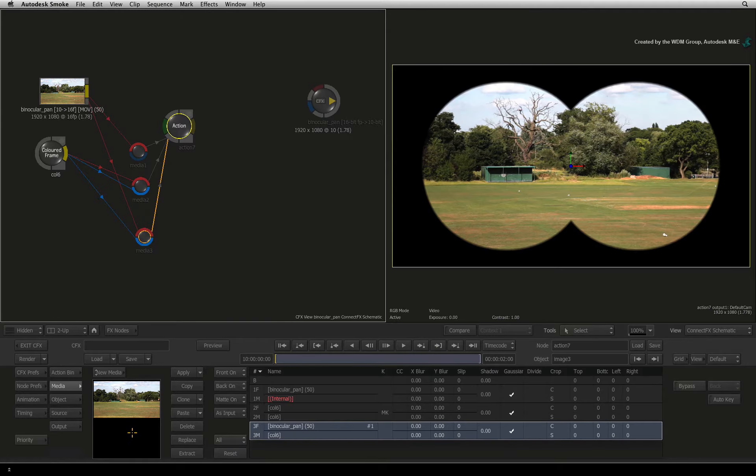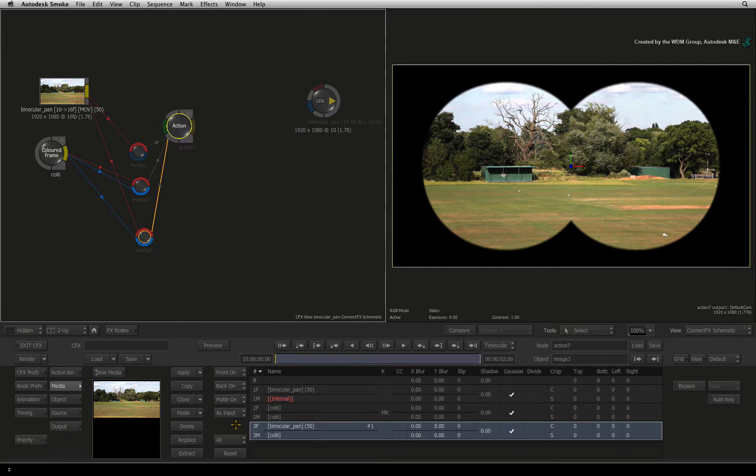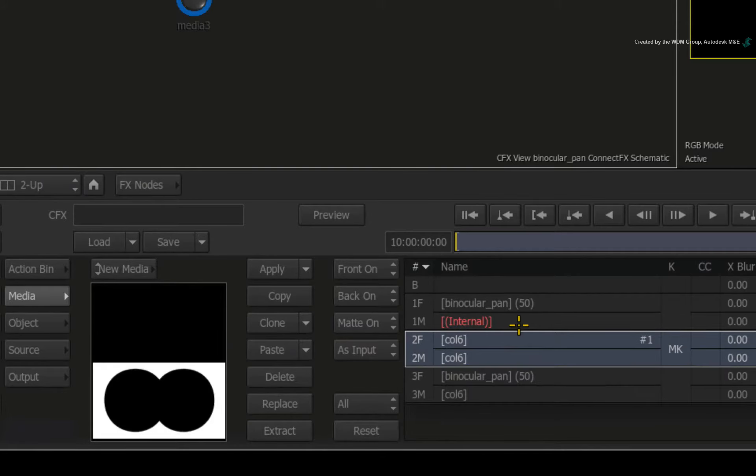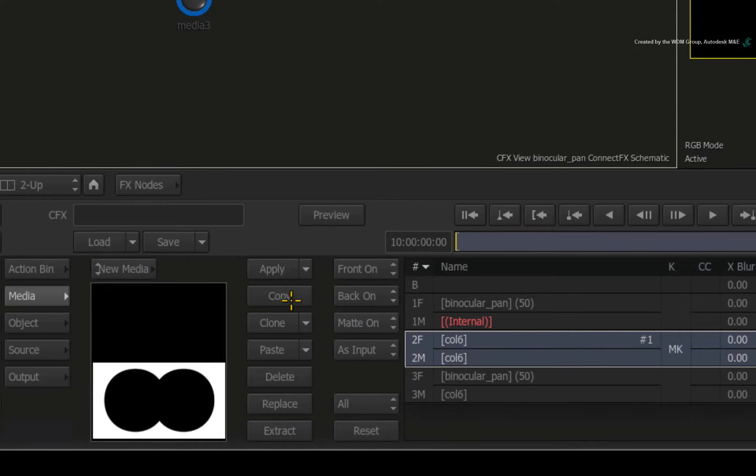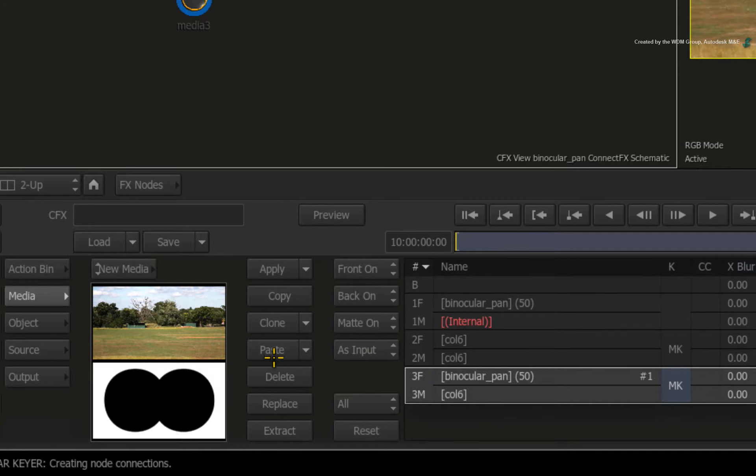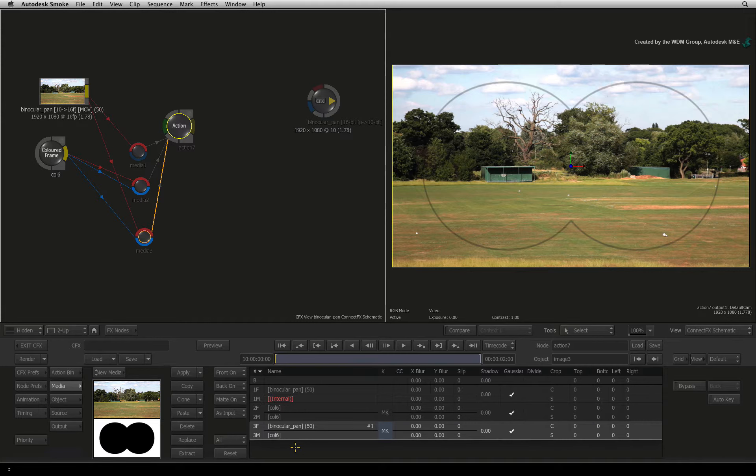We need to take the binocular shape from the second media entry and create the edge alpha for the new layer. Select the MK symbol in the media list for entry 2. Click the COPY button. Select the empty keyer column in media entry 3. Press the PASTE button. The modular keyer settings have been copied between media entries.